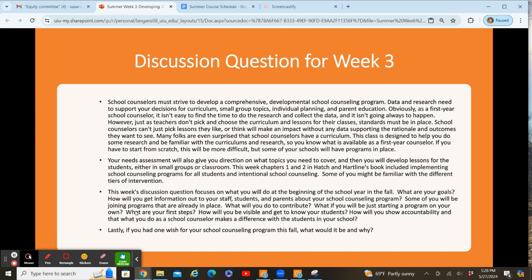Obviously, as a first year counselor, it's really difficult to have everything set up. But the discussion question is going to start having you think about what kinds of curriculum, what kinds of ways you're going to have your staff know what your goals are for the year, what your job is, what your role is as a school counselor. The questions are: what are your goals? How are you going to share your information with your staff? If you are joining a program that's already in place, how are you going to contribute? And if you're starting a program on your own, what are going to be your first steps? How do you get visible and have students get to know you? How do you show accountability and make sure what you do makes a difference?